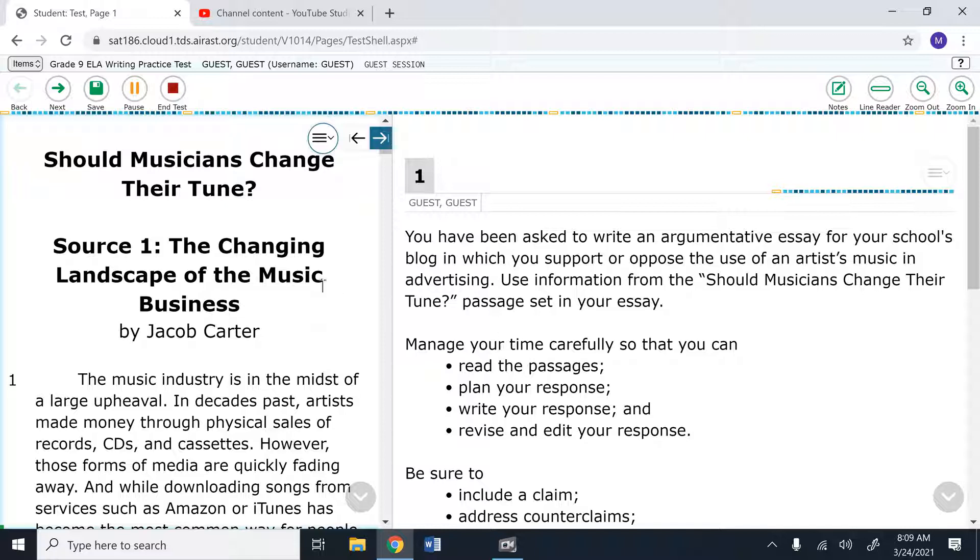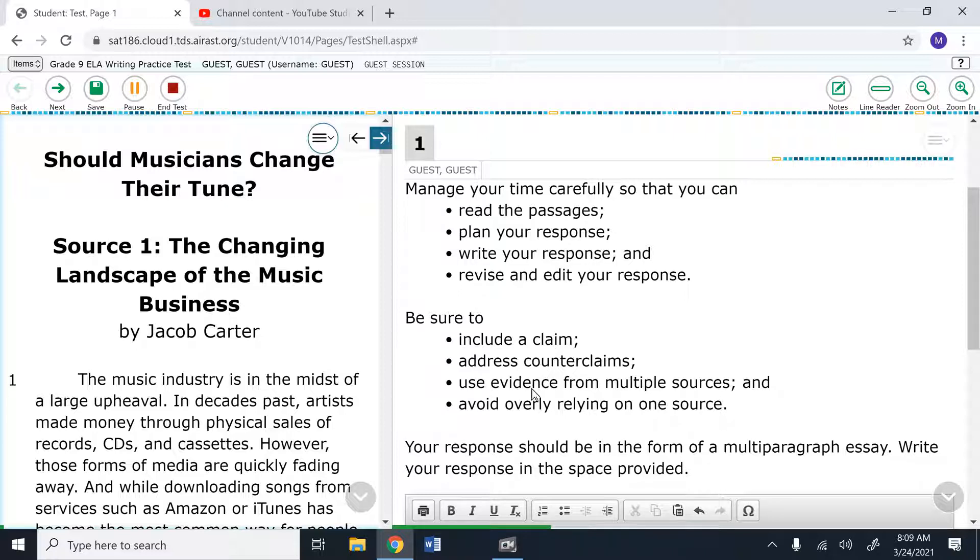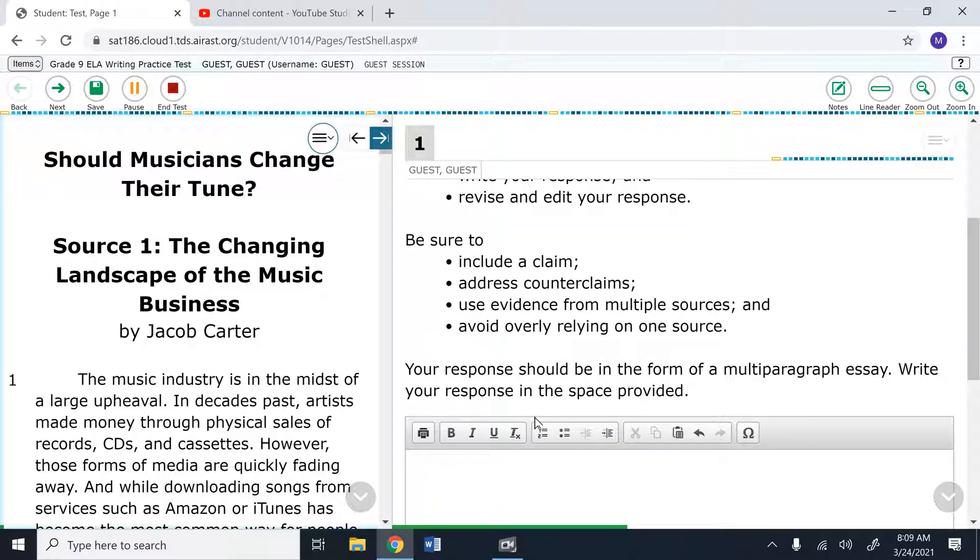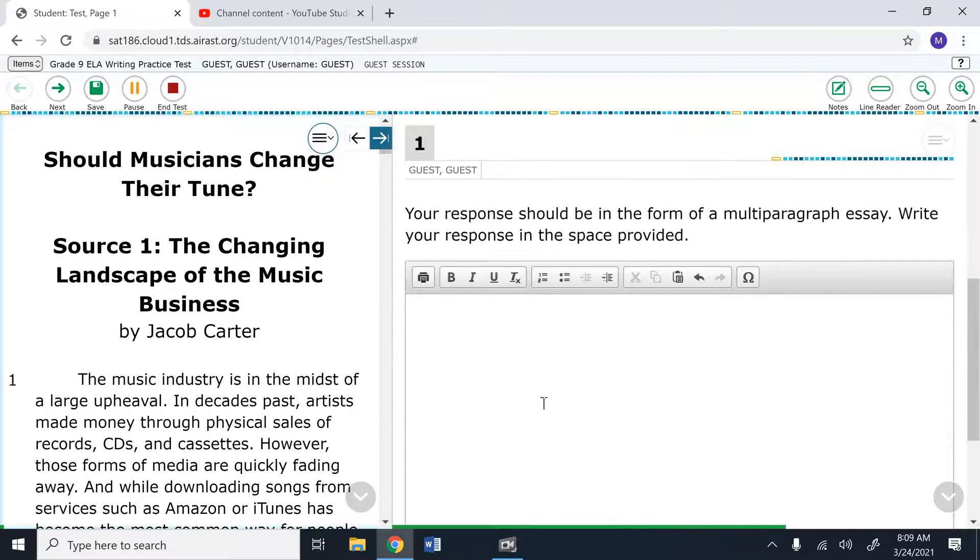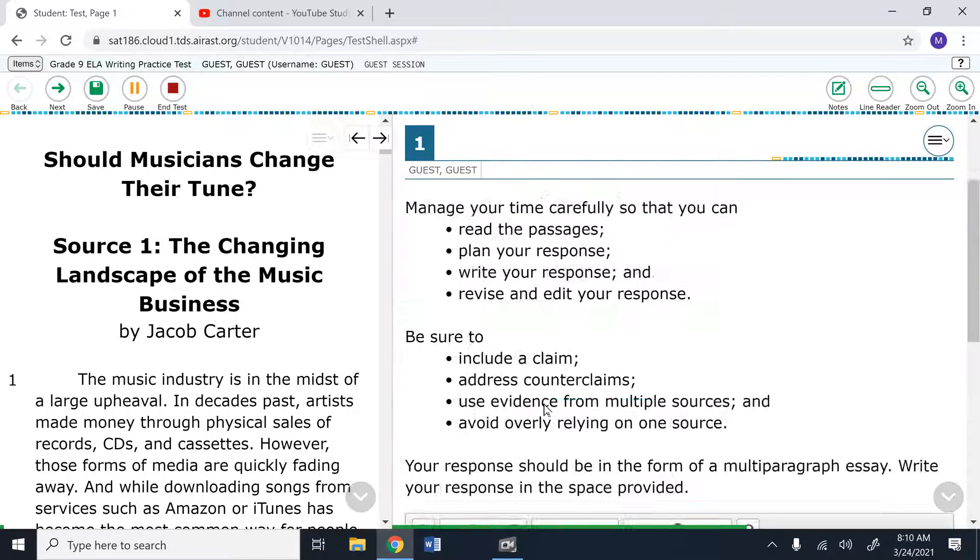So obviously, you would read the sources and then plan your response, write your response, and then revise and edit your response. Remember, you want to include a claim, address any counterclaims, use evidence from multiple sources, and avoid overly relying on one source. Remember, it is best to have a strong four-paragraph essay than a weak five-paragraph essay.